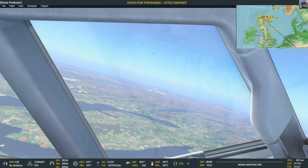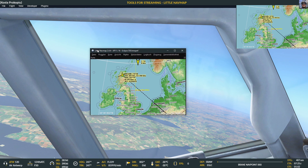What is Little Navmap? Little Navmap is a fantastic map tool that not only does mapping but also follows your flight and even allows you to create flight plans and things like that.